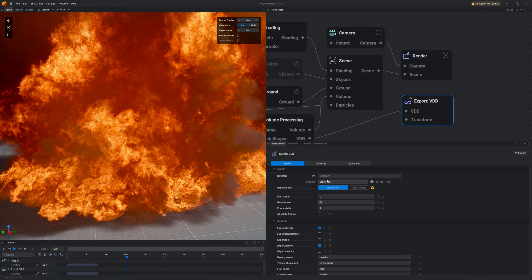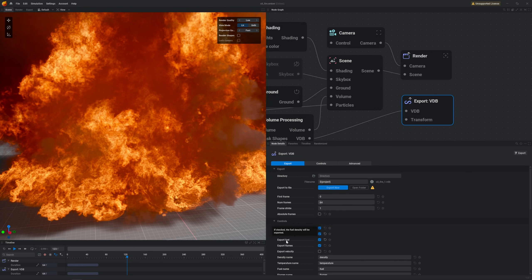Here we have a bunch of settings that we need to fill in, like the directory that we want to export this file to, the number of frames that is set currently to 64, you can go higher than that and then we can select all the attributes that we want to export like density, temperature, fuel, flames and so on.